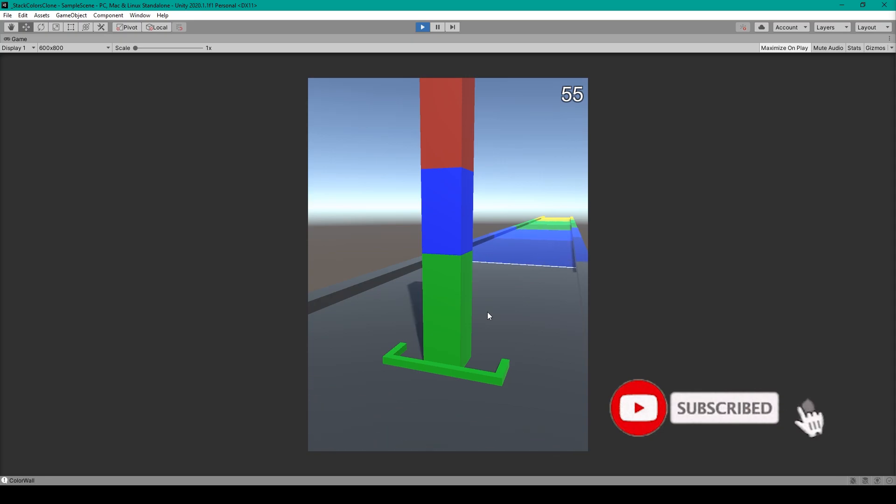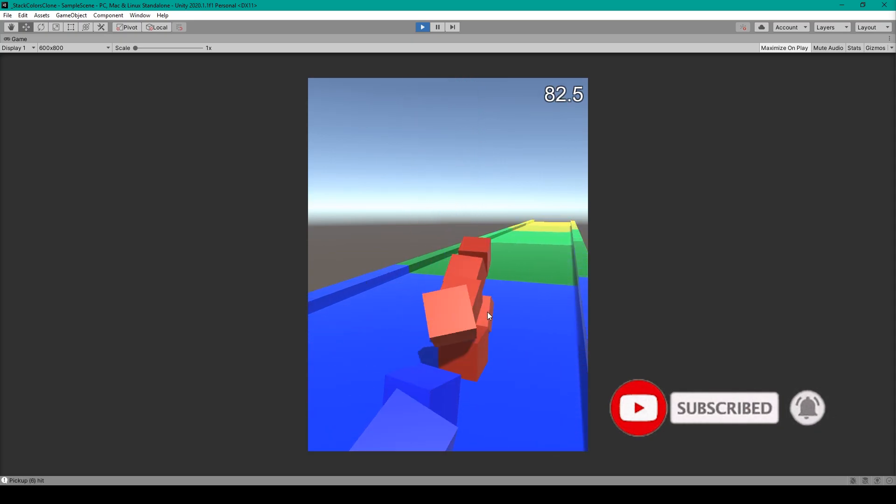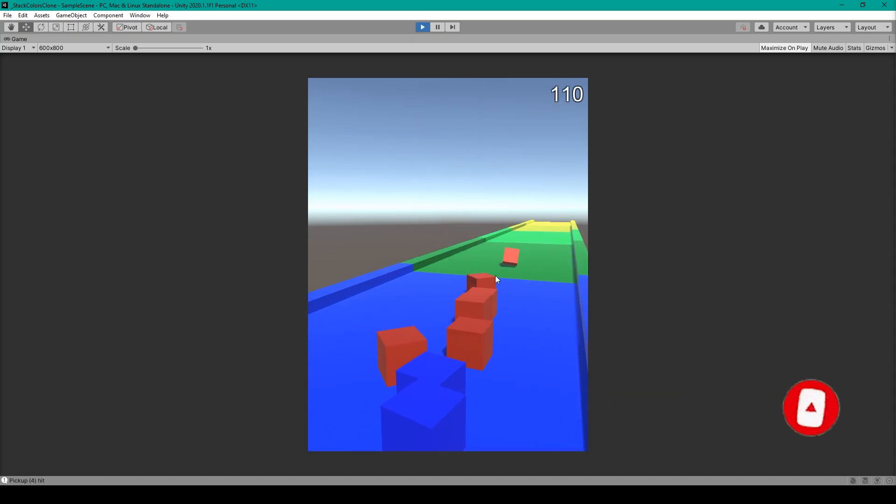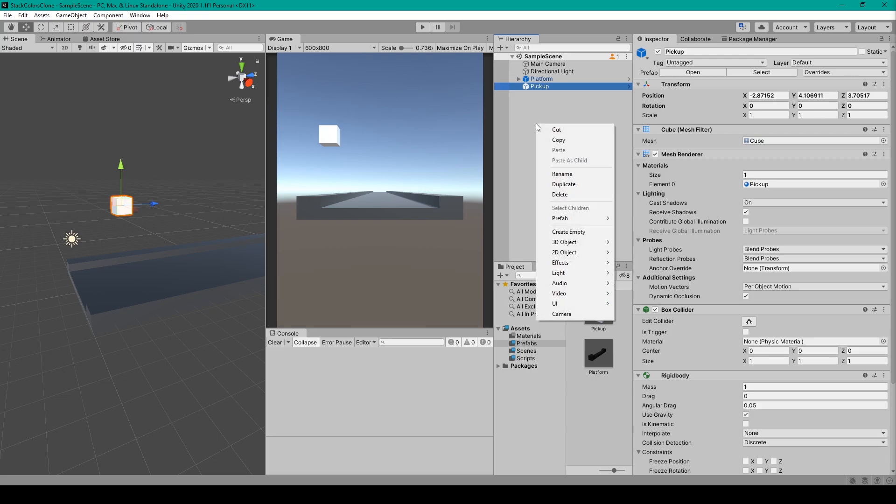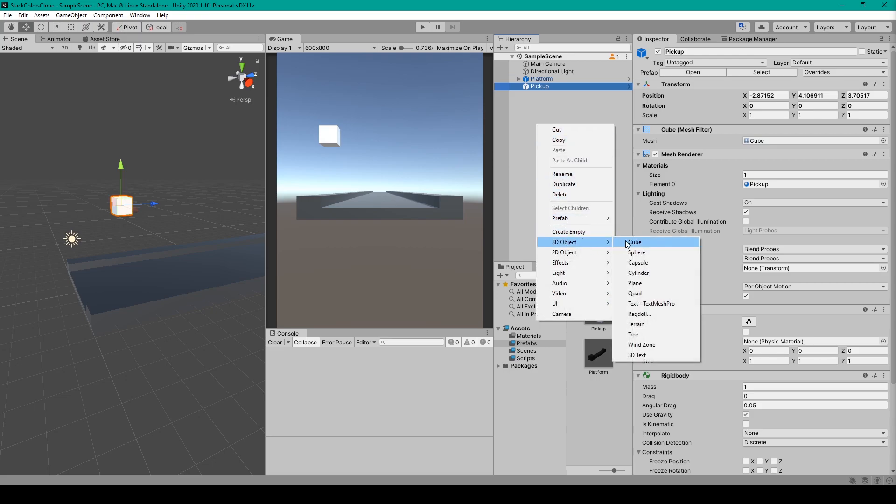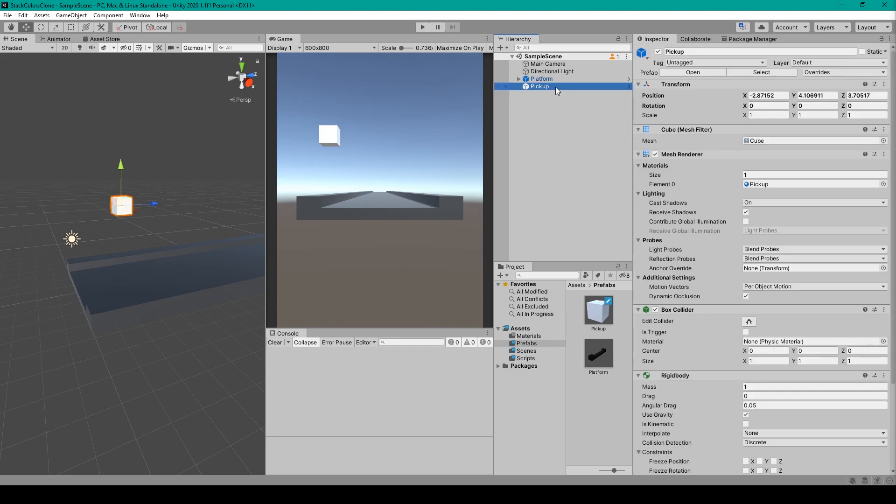Before we begin, make sure you're subscribed to our channel so you can be notified whenever we publish new videos. Now to create the block or pickup prefab, you want to start with a 3D cube. You can create this by right-clicking in the hierarchy, going down to 3D Object, and selecting Cube. I've then renamed mine to Pickup.